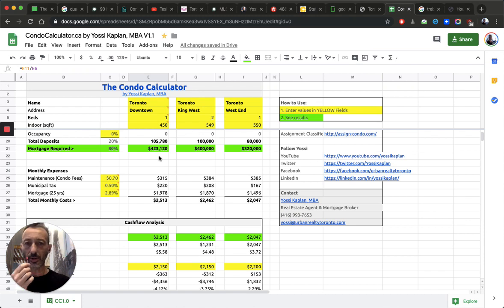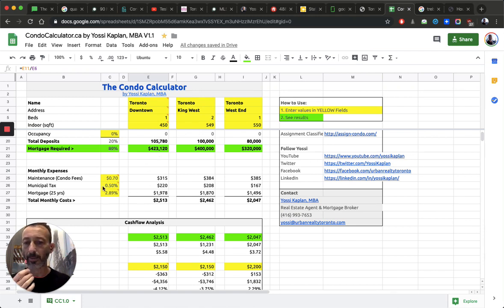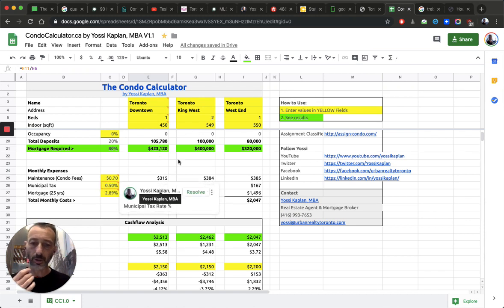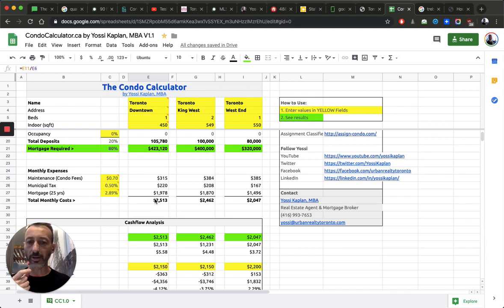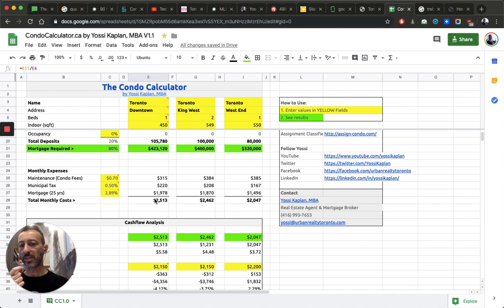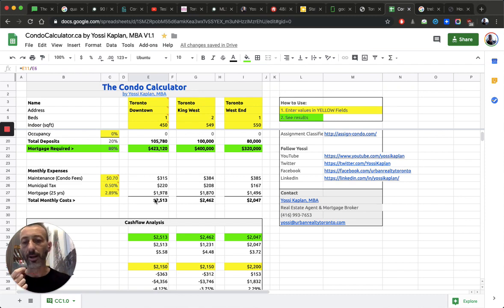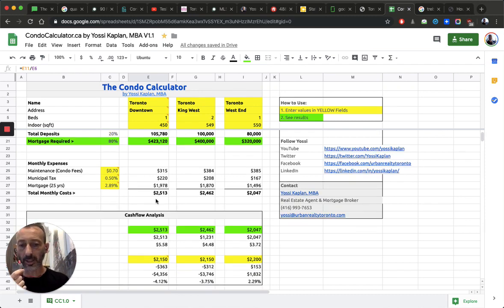And your carrying costs, assuming your maintenance fees are 0.7. Two videos ago, I reviewed condo fees. You support tax about $220 a month and your mortgage. So now you're looking at $2,500 for the one bedroom at a fancy $1,200 a foot building.